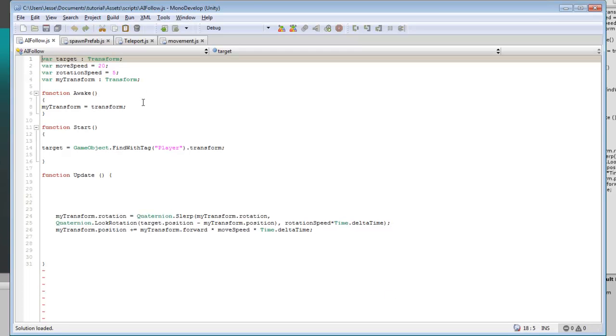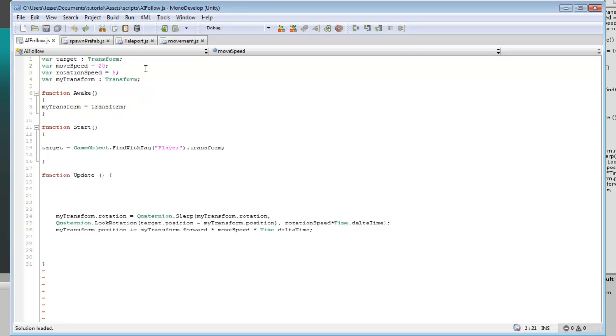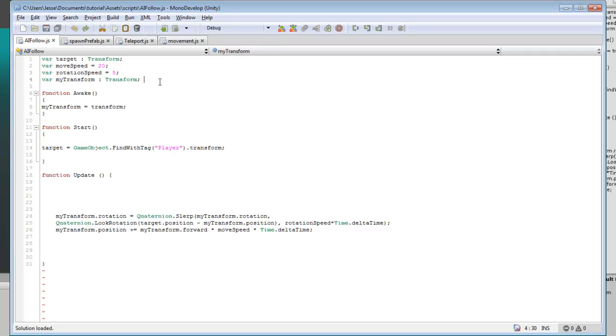In this script, first we have the target which the AI is going to be following, move speed for how fast it will move, rotation speed for how fast it will rotate around, and my transform, that's just for the object that it's attached to.